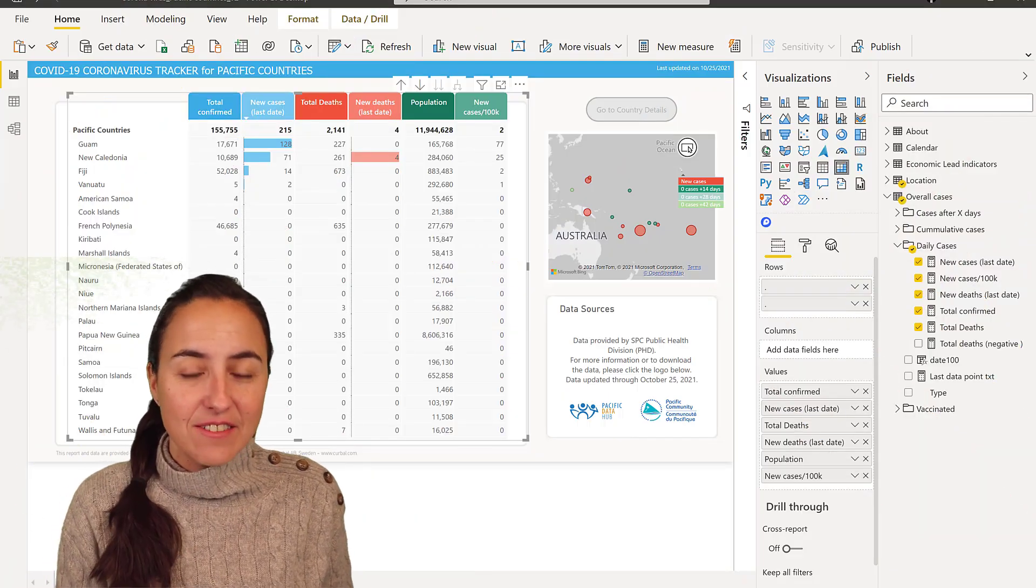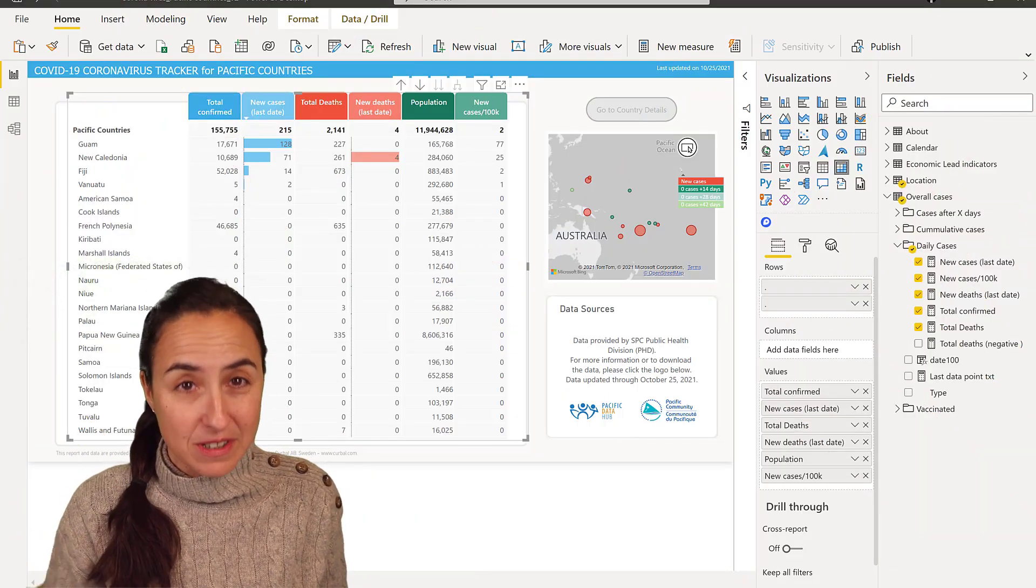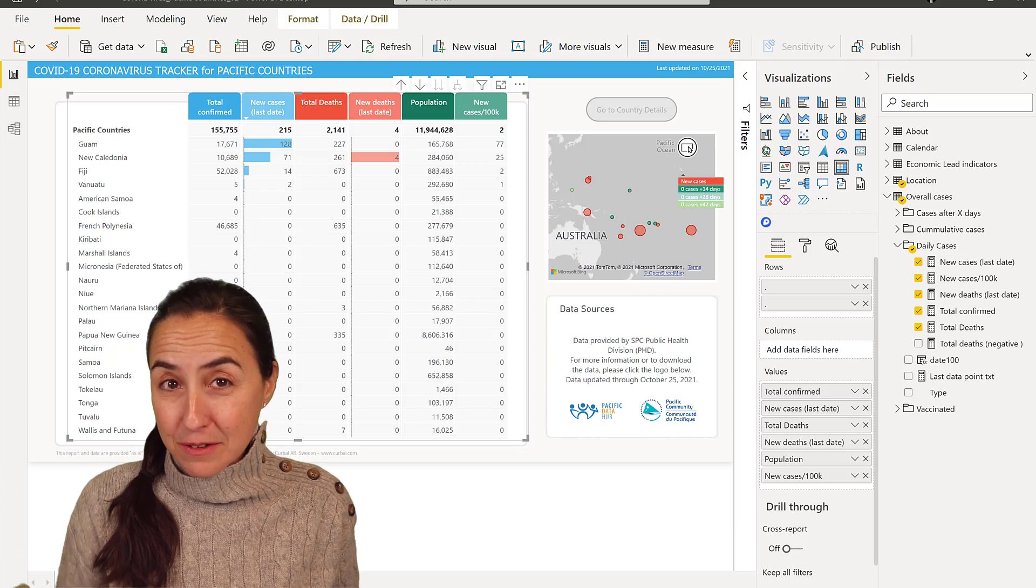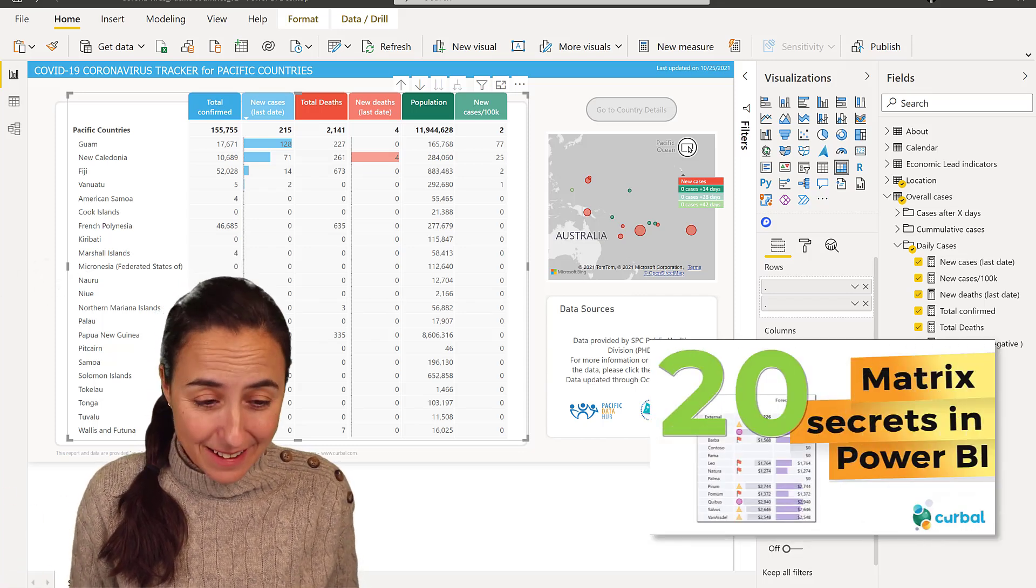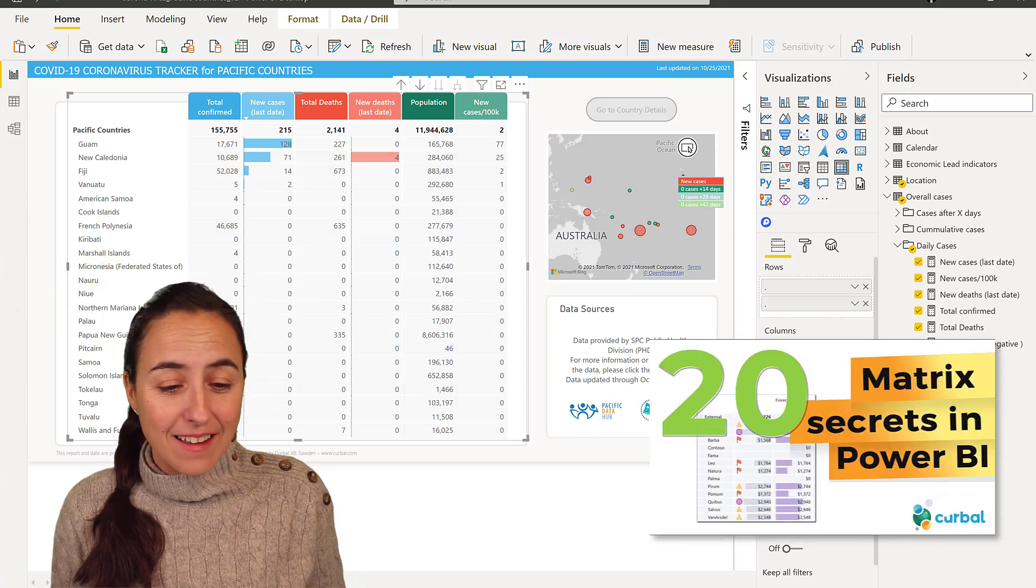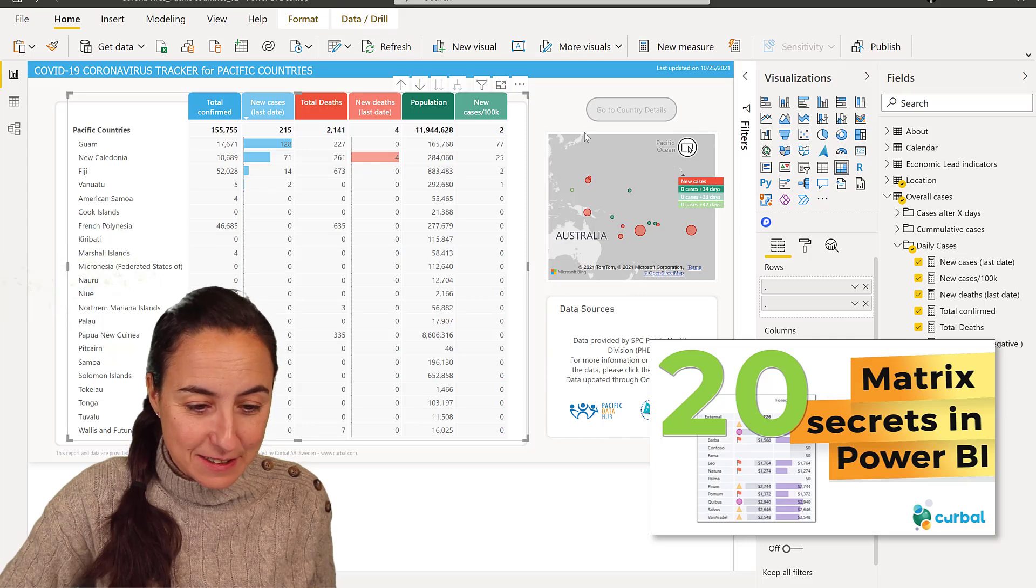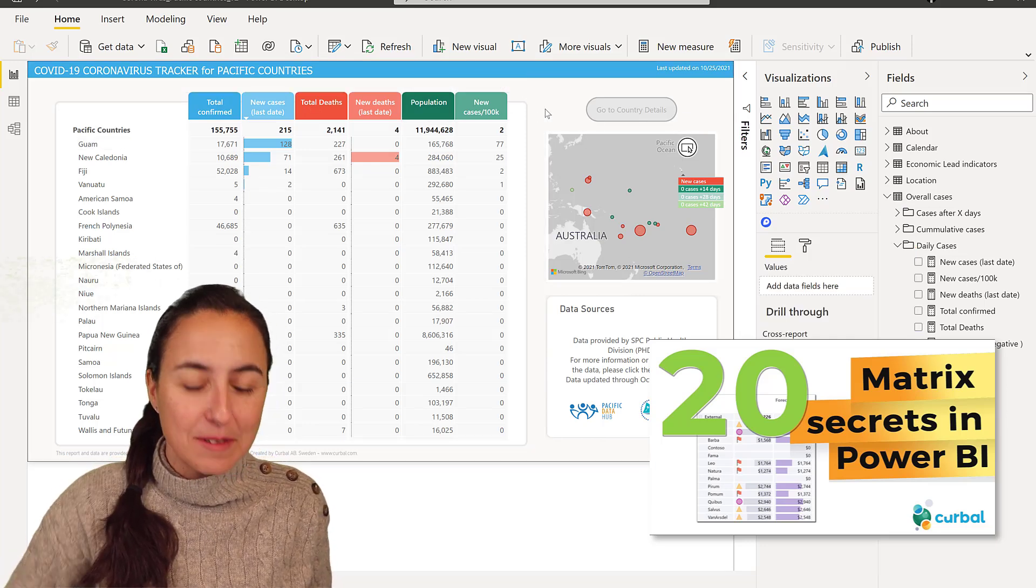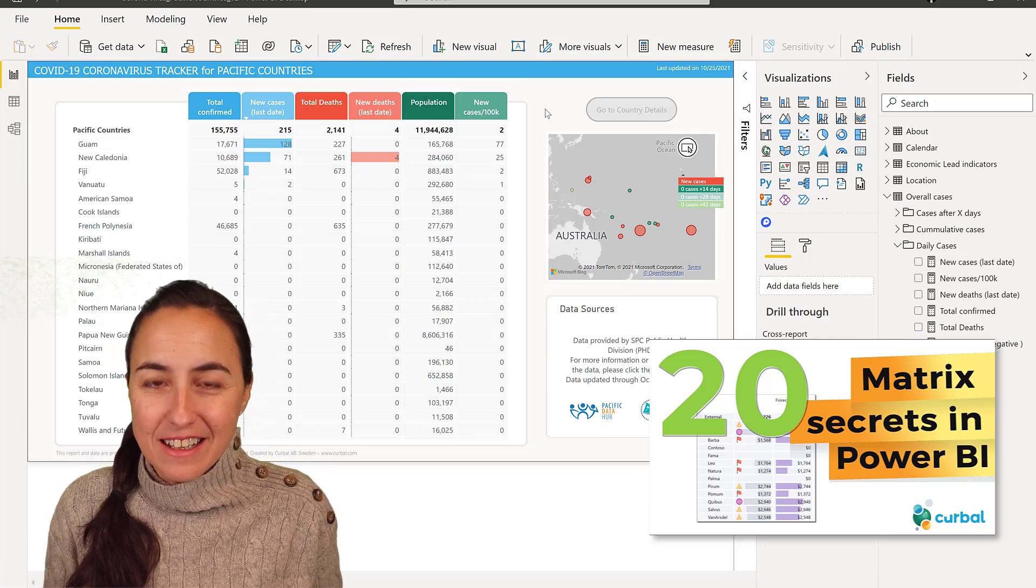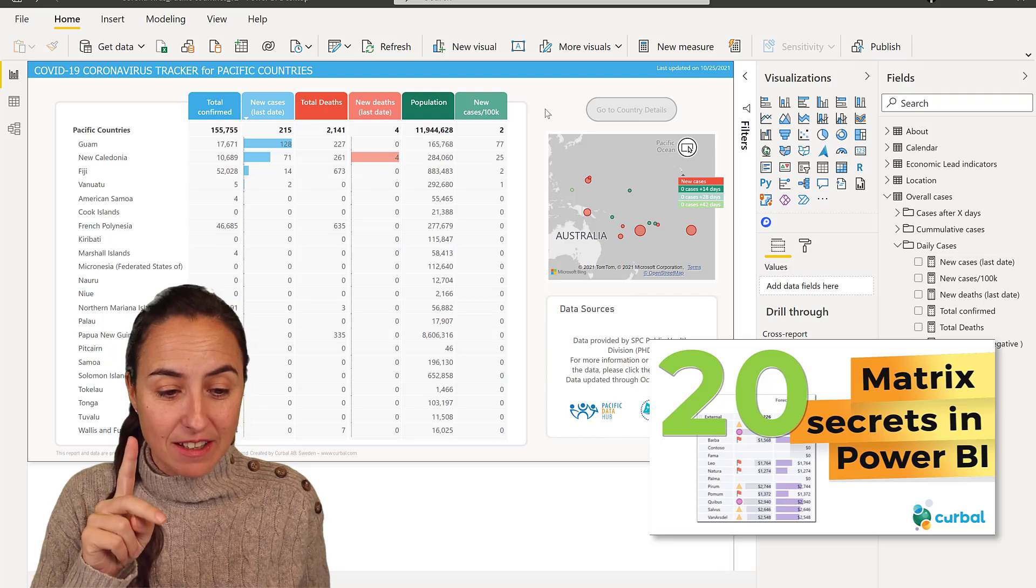Okay so here I have a COVID report for the Pacific countries. We're using the SDMX connector to get it and as you can see this matrix is actually looking pretty neat. There are two things that make it neat.